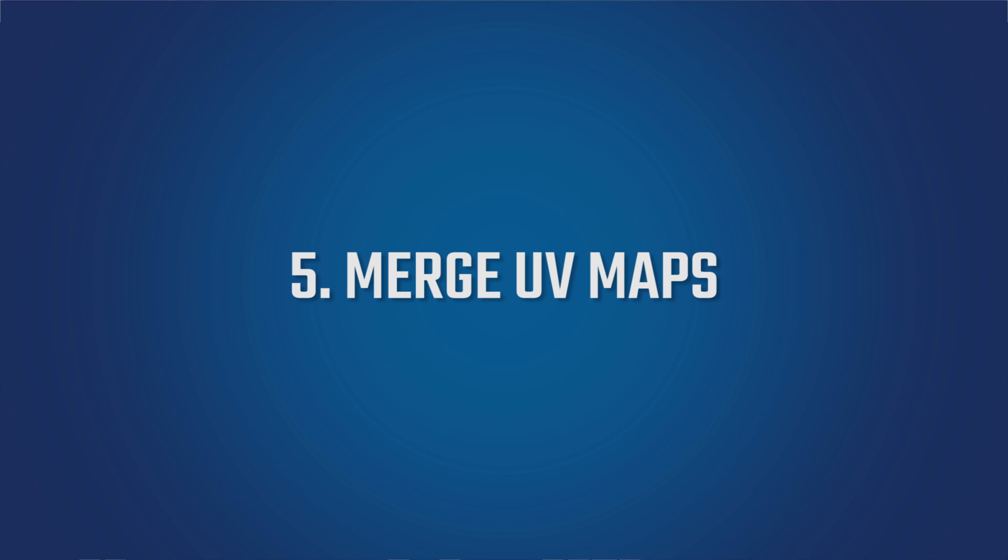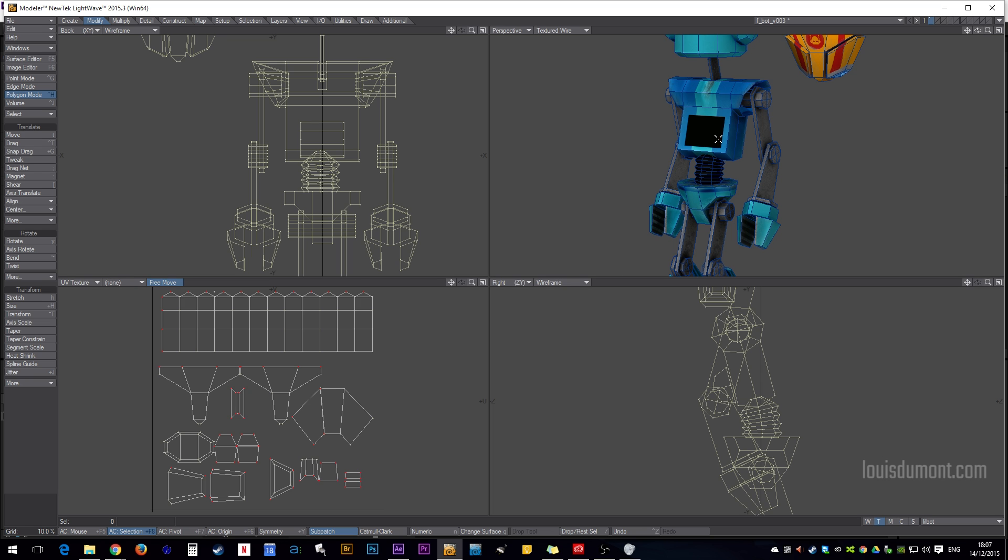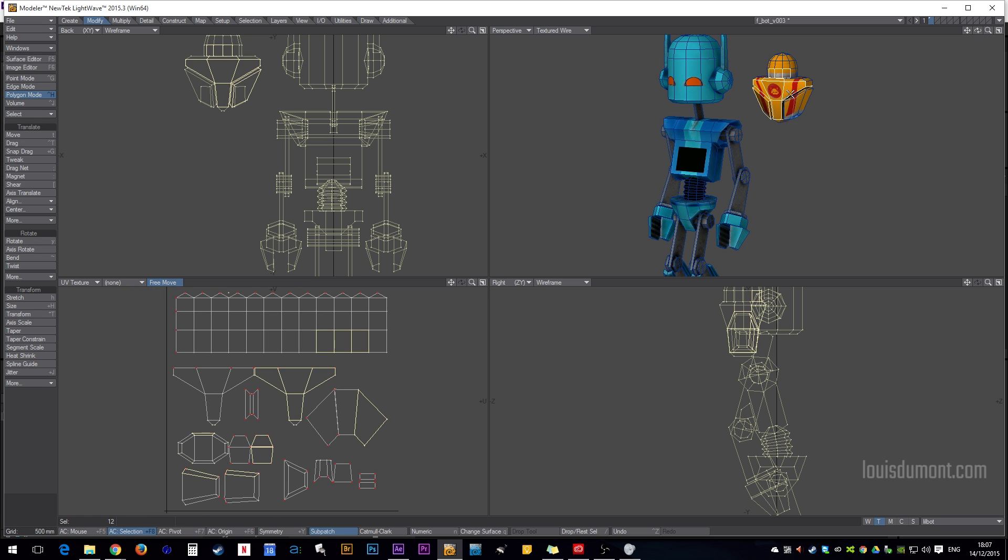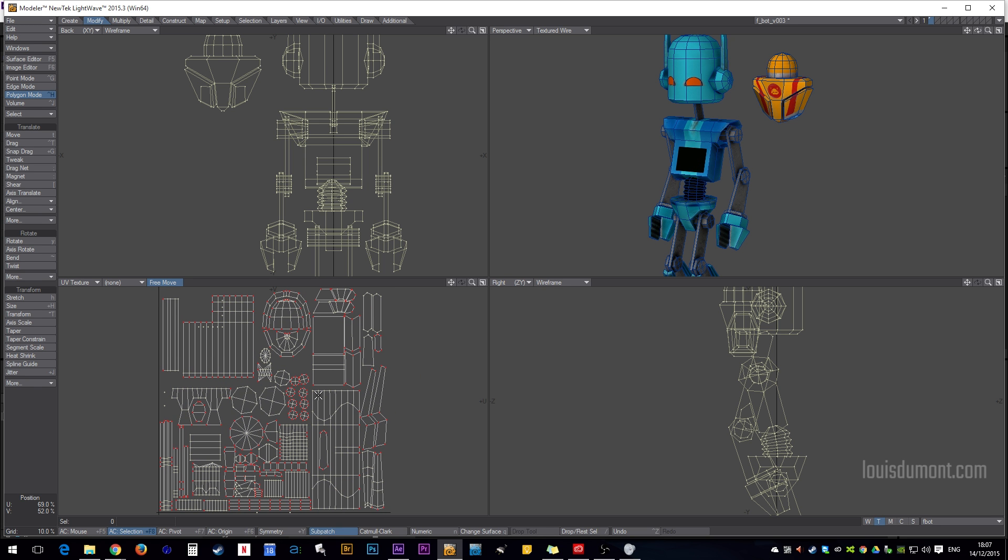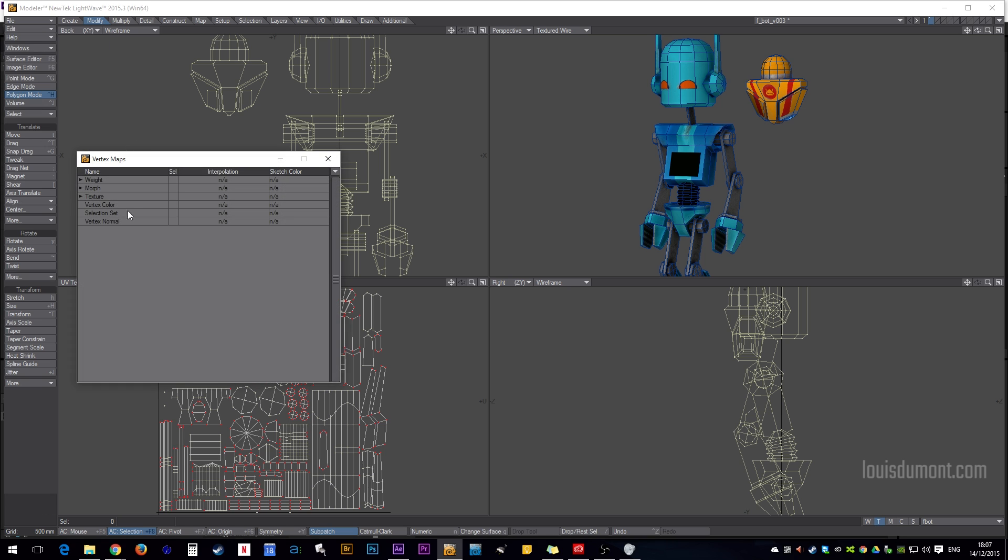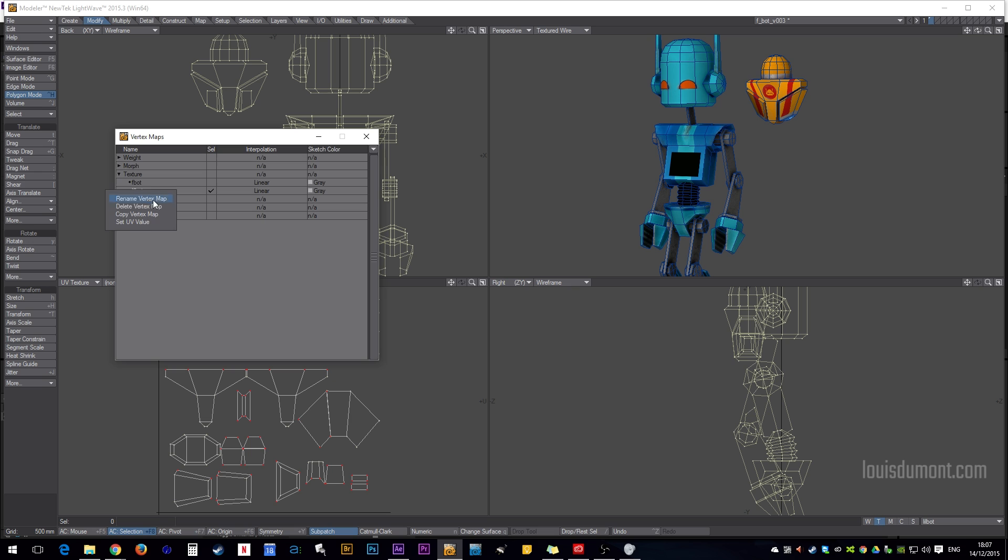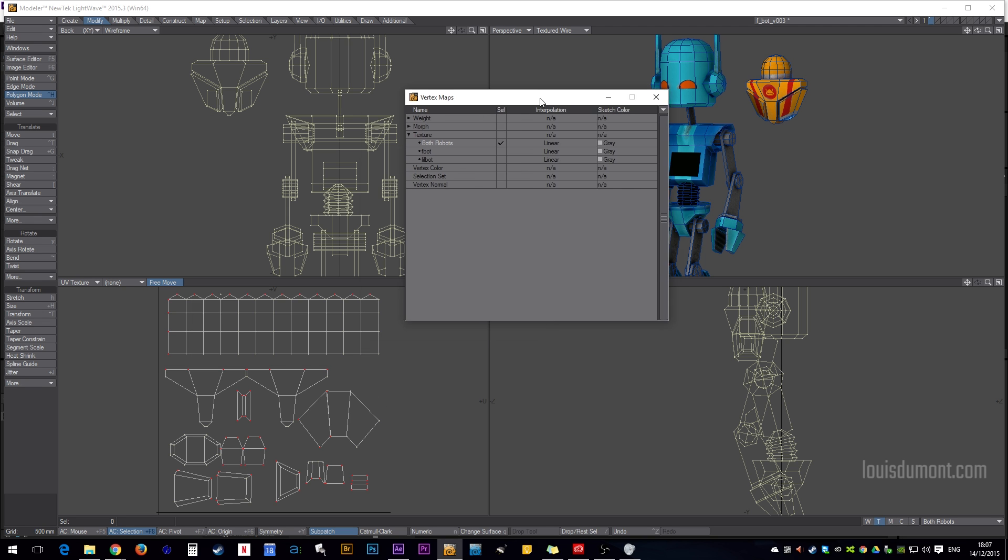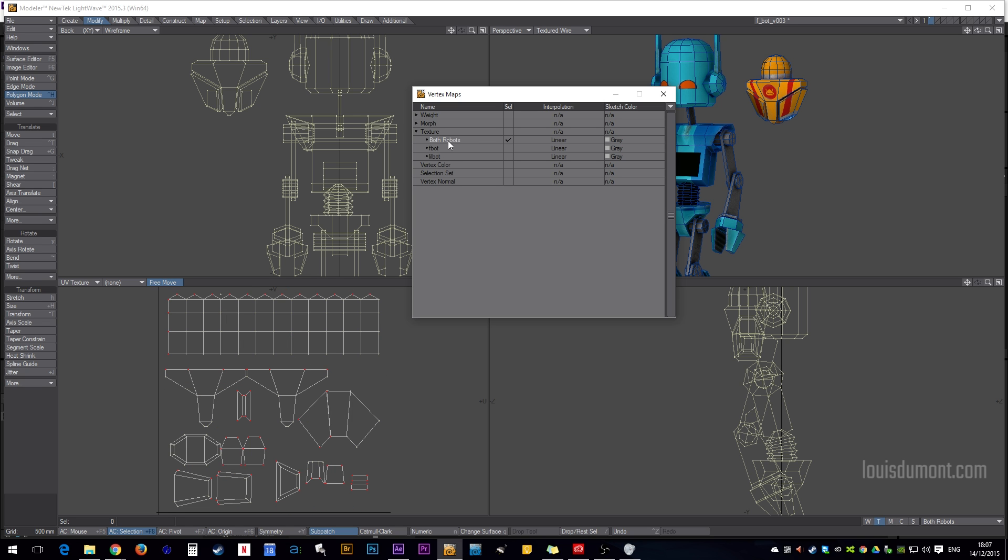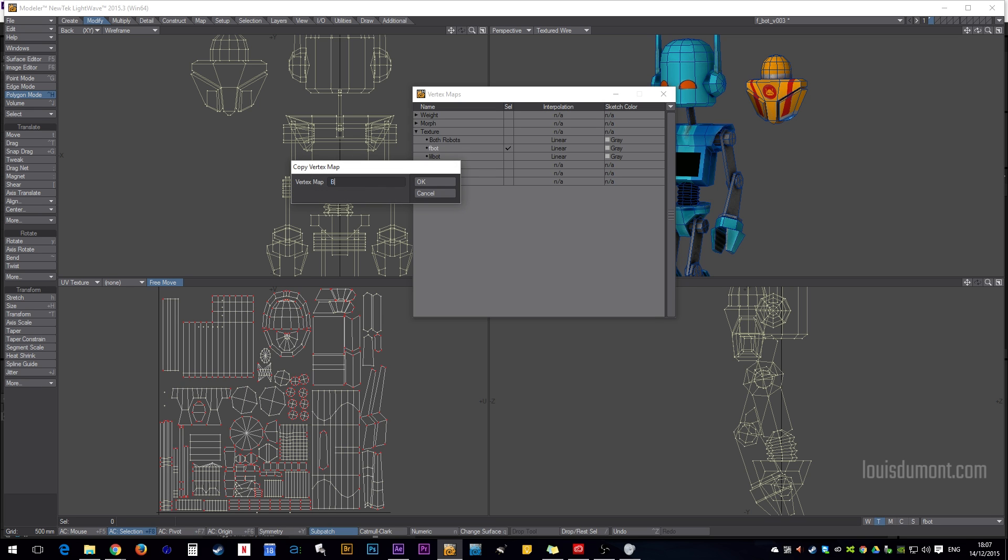This is quite handy for usually game engine type stuff, where you've got a couple of objects or characters in the scene, and you've done a UV for both of them. But, let's say it is going out to a game engine, and you need those all to be in one UV. Well, it's a bit odd, but the way you do it is like this. So, you bring up your vertex maps. Let's copy and create a new texture map called both robots. Okay, then I've copied, so I copied a little bot into both robots, and I'm going to get fbot, copy, and call that both robots.